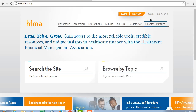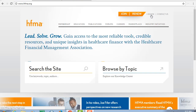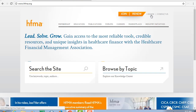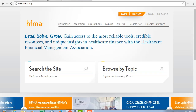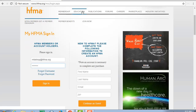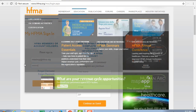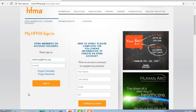To sign in, go to hfma.org, click sign in, enter your username and password, and press enter or click sign in.